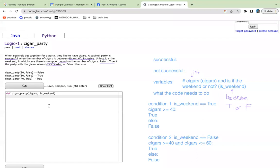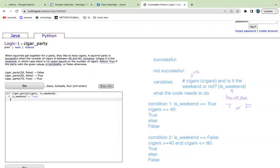So we have pseudocode. So let's abbreviate condition one as if is_weekend equal equal to, because equal equal is the checking operand, it checks to see whether it's right or not. We'll write true. And semicolon, it starts the if block. And then we'll say if is_weekend is equal to true, then we have another condition to check. It's the number of cigars.